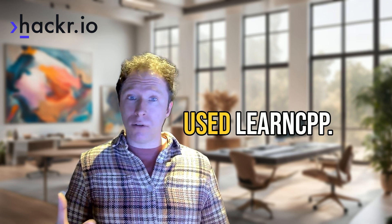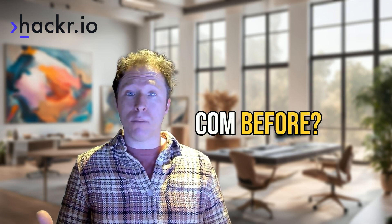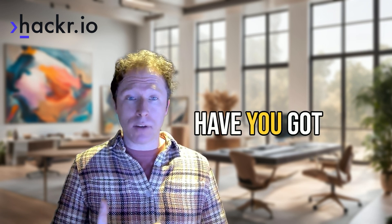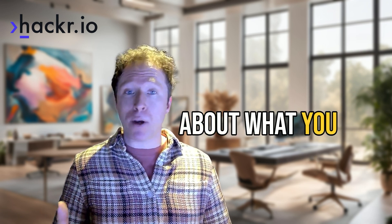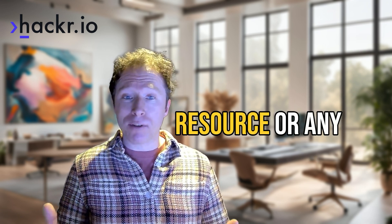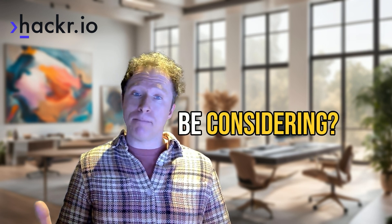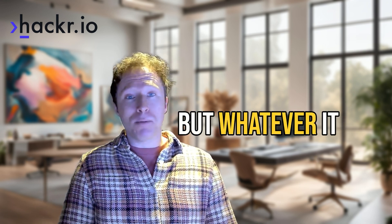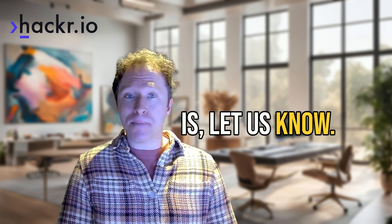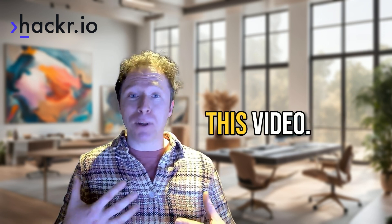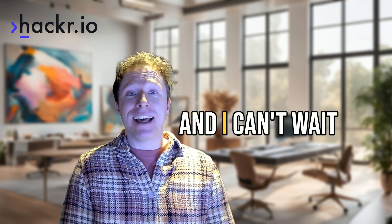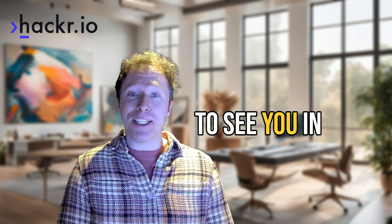So have you tried it out? Have you used learncpp.com before? Are you familiar with it? Have you got anything to say about what you think about this resource? Or any alternatives maybe we should be considering? But whatever it is, let us know. And I hope you've enjoyed watching this video. And I can't wait to see you in the next one.